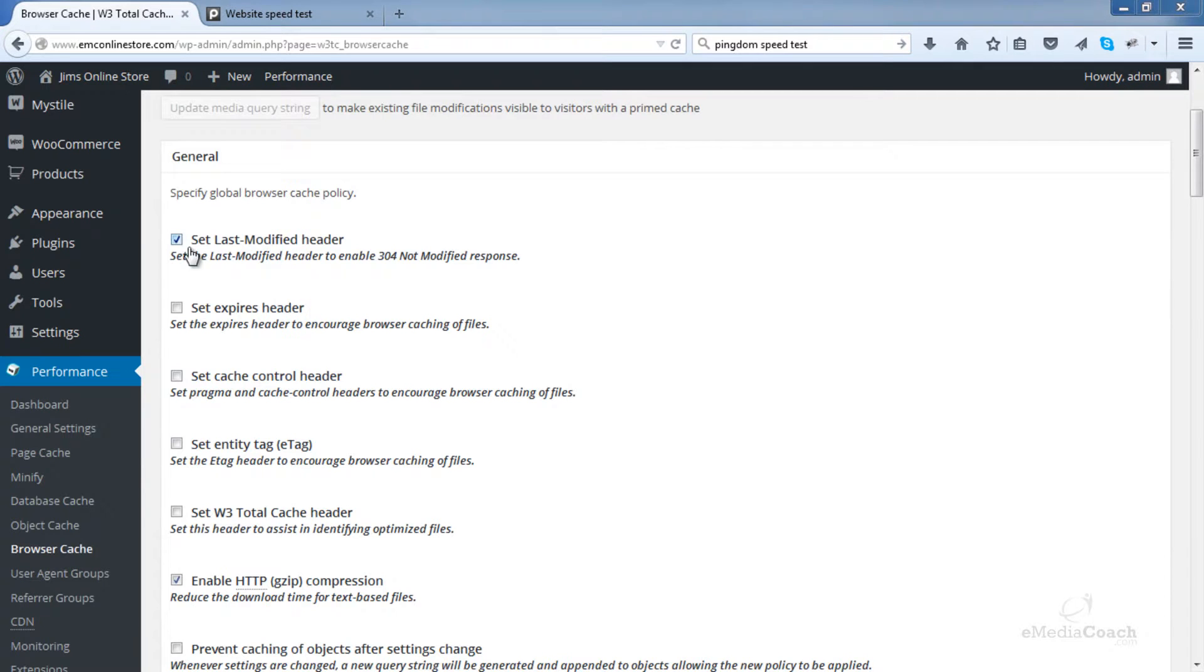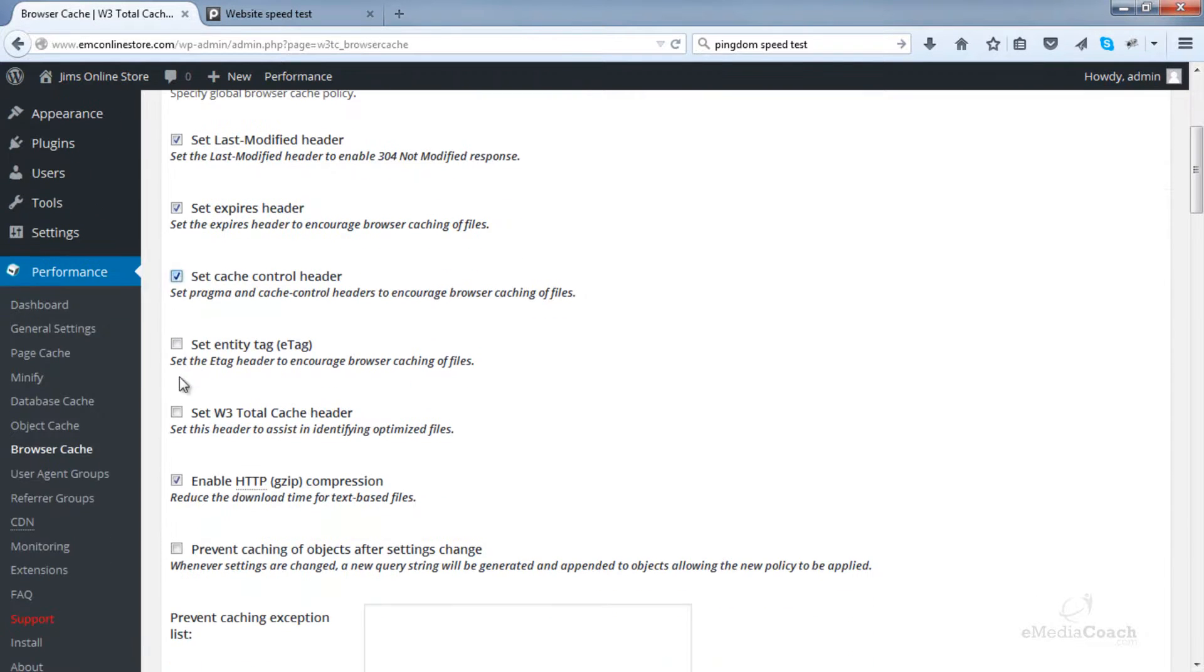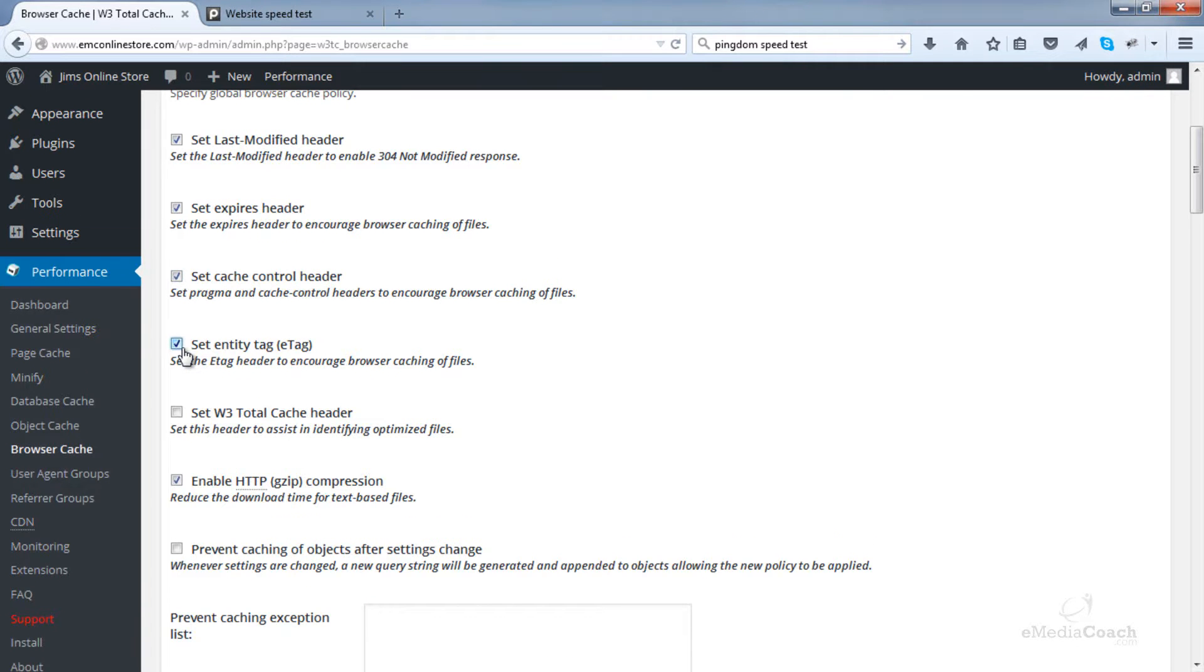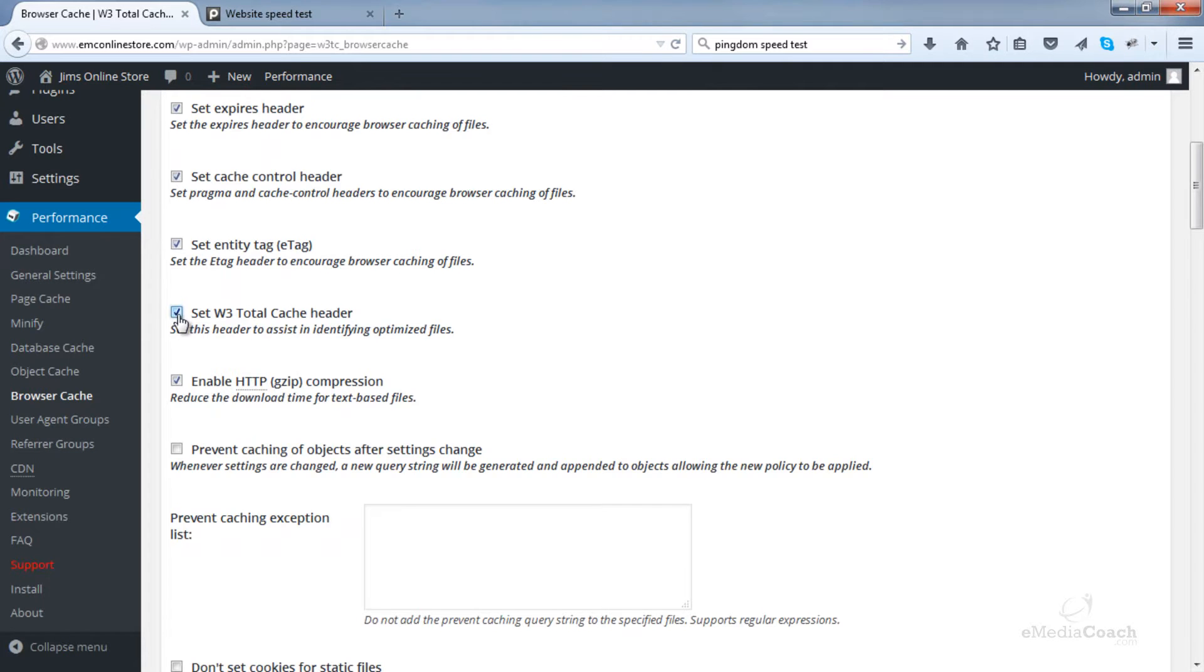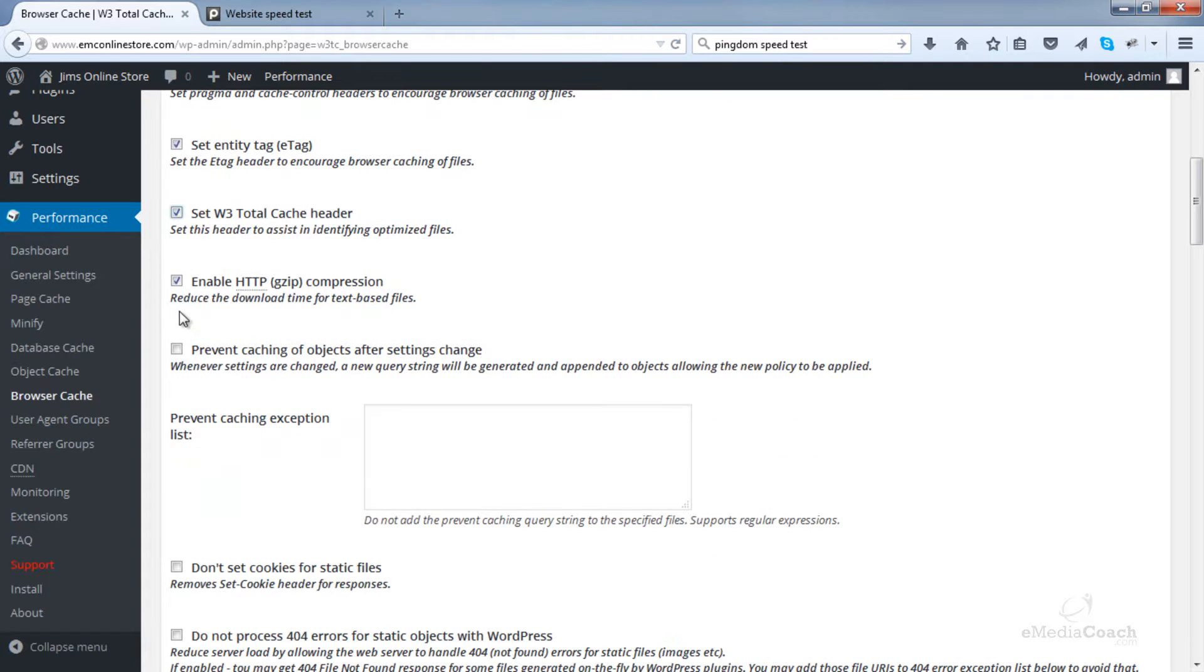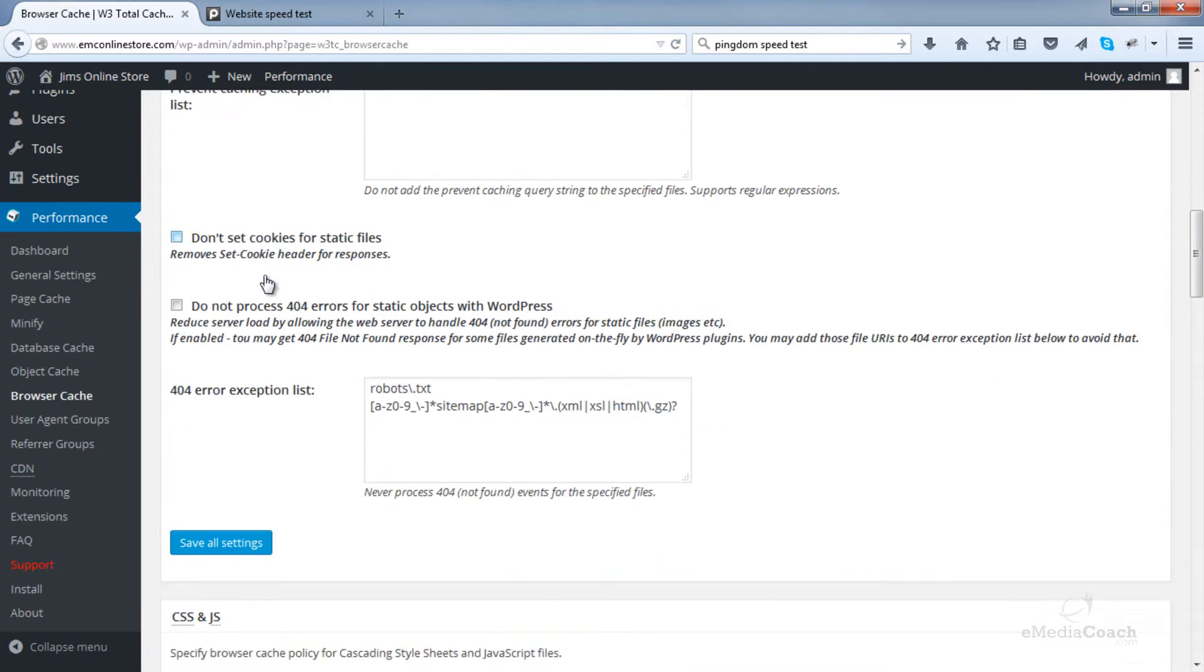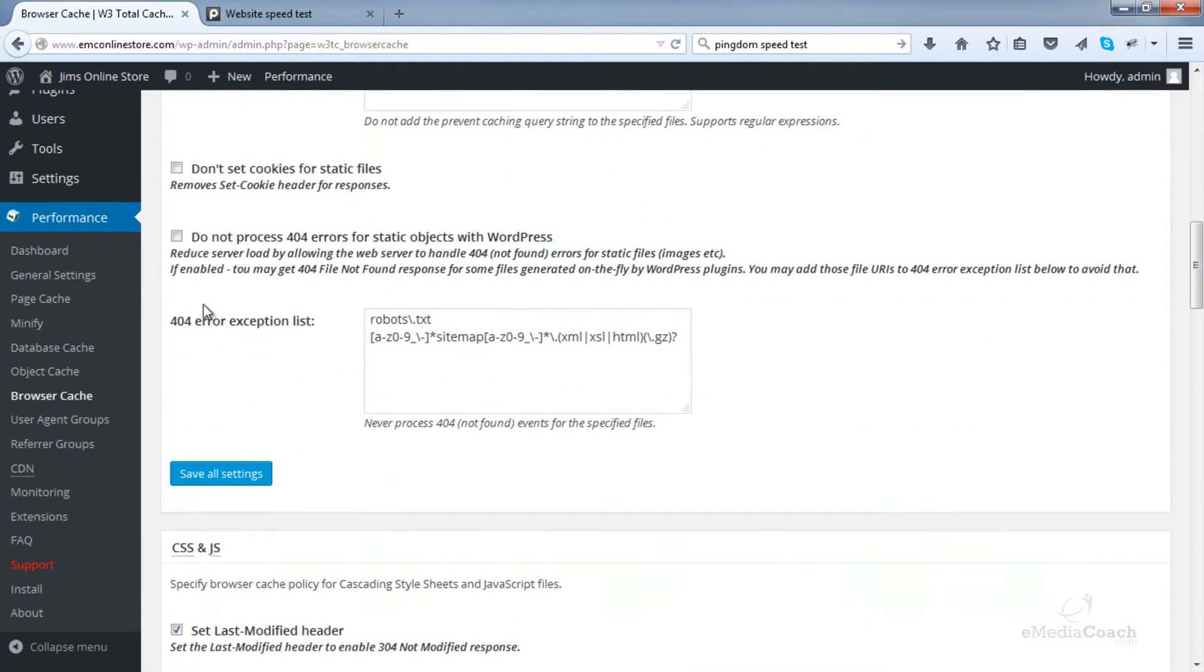Leave set last modified header enabled. Enable this one here set expires header. Enable the cache control header. Enable set entity tag. We want to set W3 total cache header. We want to enable HTTP GZIP compression. We want to leave this one disabled by default and I leave this one as default as well. That's my personal preference. And then click save all settings.